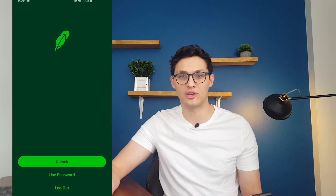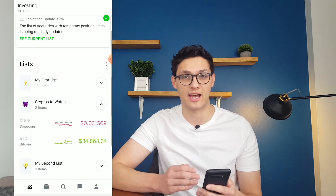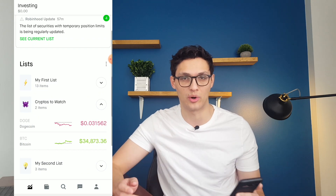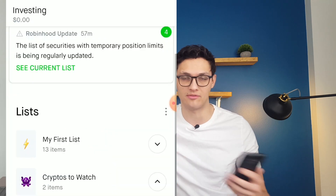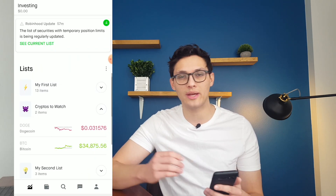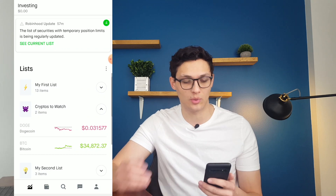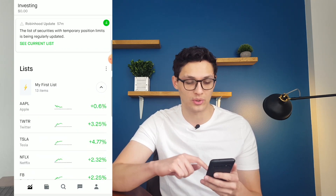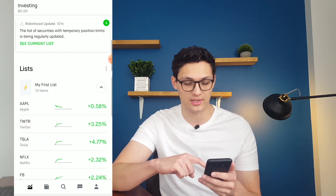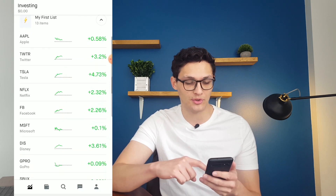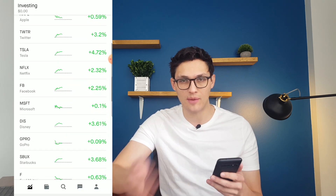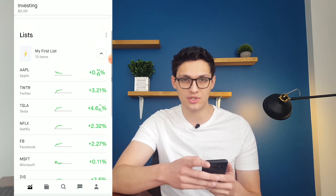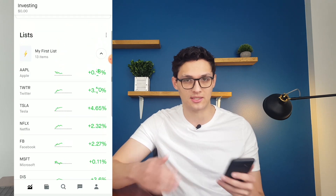When you first open Robinhood, you're immediately greeted by the Investing tab, which shows how much money you have invested in the upper left-hand corner. You can see I don't have any right now. On this page, you can create different lists of stocks that you want to track. For example, it creates one automatically for you called My First List, and in here it's tracking Apple, Twitter, Tesla, Netflix, as well as how much these stocks have gone up or down in the last day.